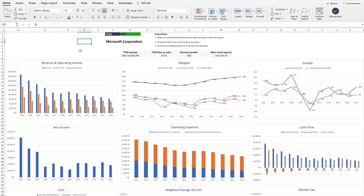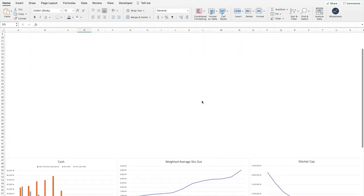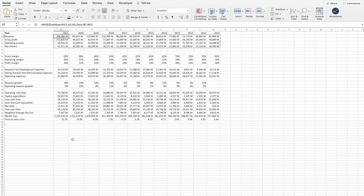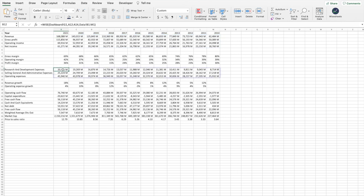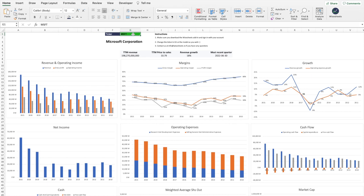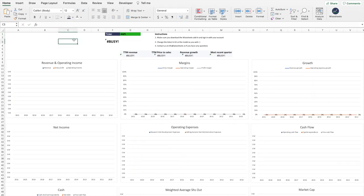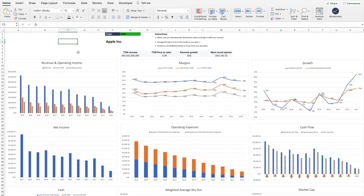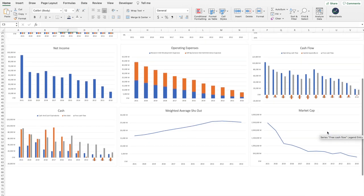Bringing all this information together allows you to build really cool historical stock analysis models, like a dashboard that shows all the important information in one view along with multiple graphs. The majority of the data is pulled using the Ysheets Y function and Wisesheets data, while some calculations use standard Excel formulas. The model is truly dynamic — if you change the ticker to Apple, all the data loads and you can see all the different visualizations for that company instantly.